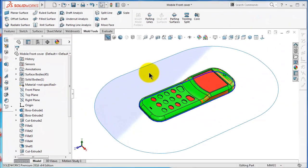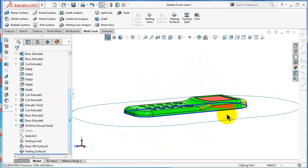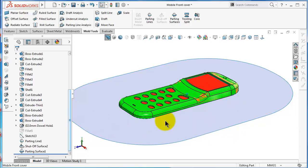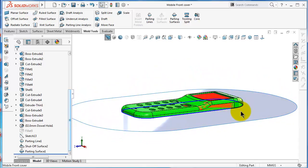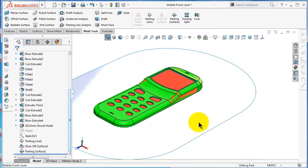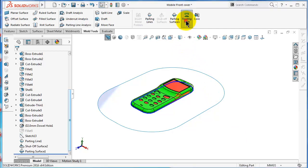Here we have our mobile cover from the previous tutorial where we made the parting surface and selected this surface to be perpendicular to the direction of pull. We already know that this surface is perpendicular to the parting line, so now let's try to add a tooling split — in other words, the mold blocks.